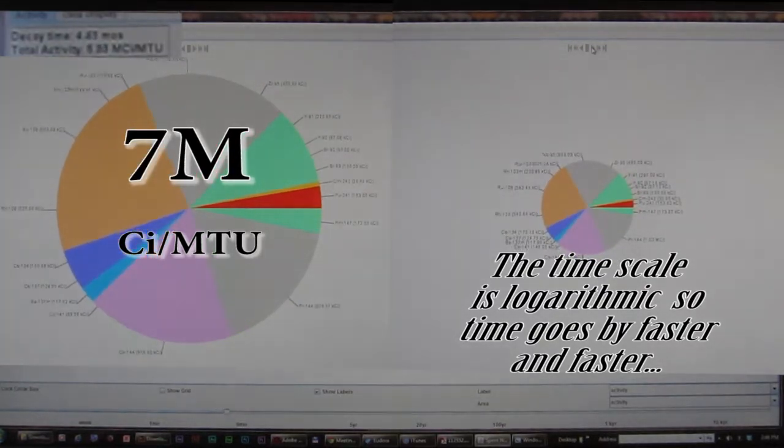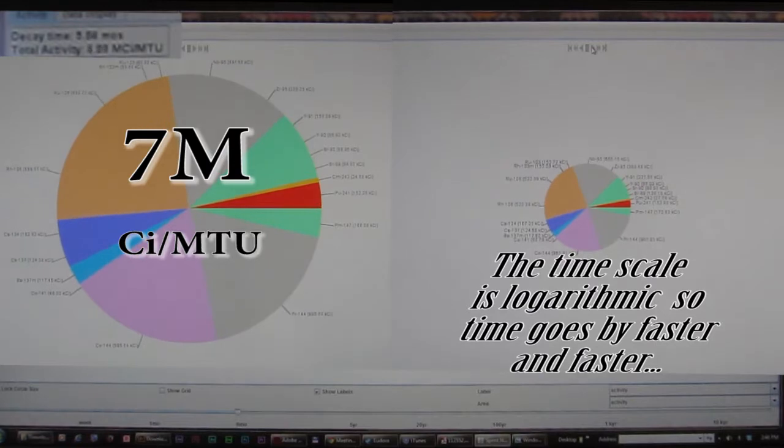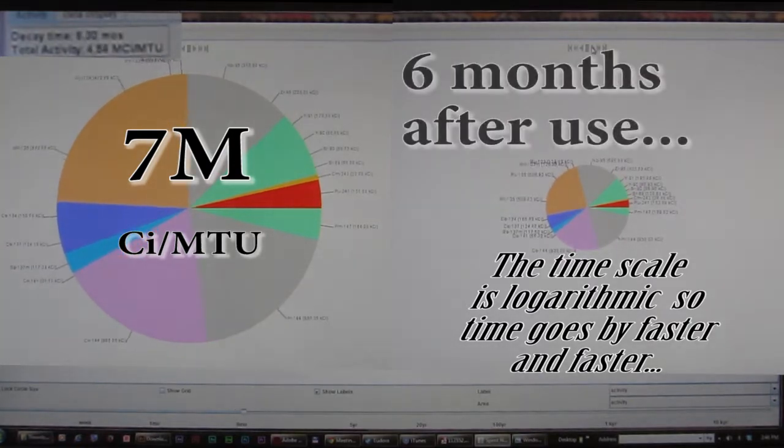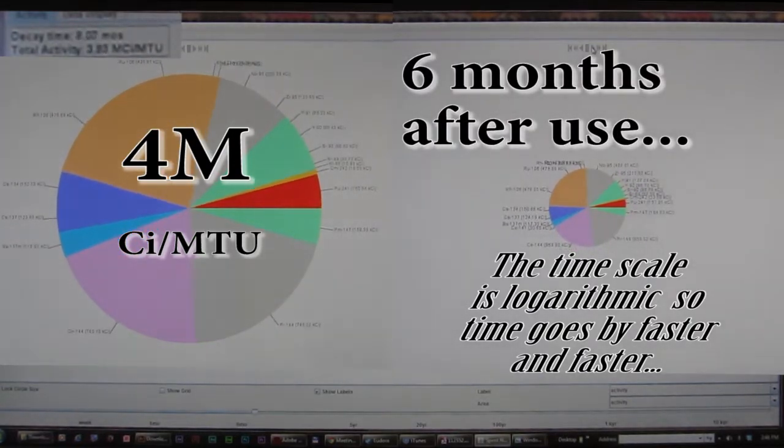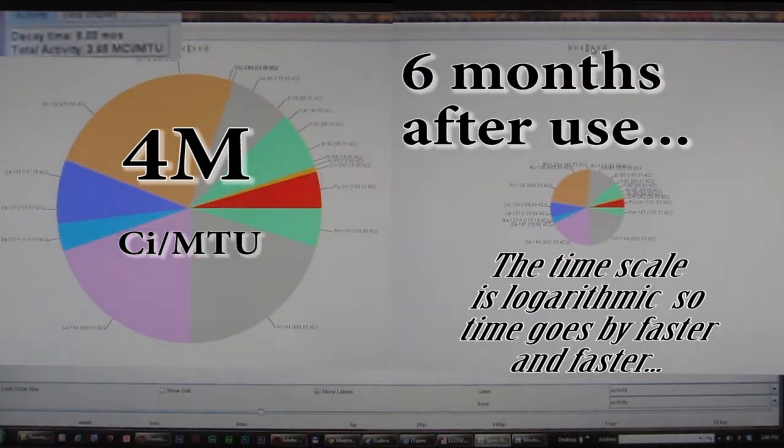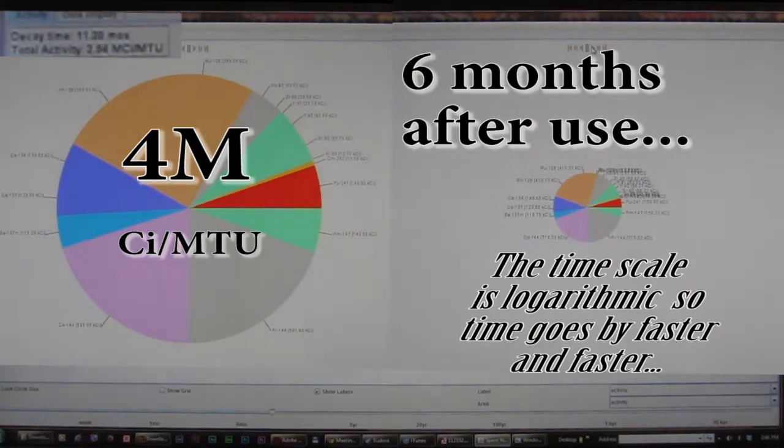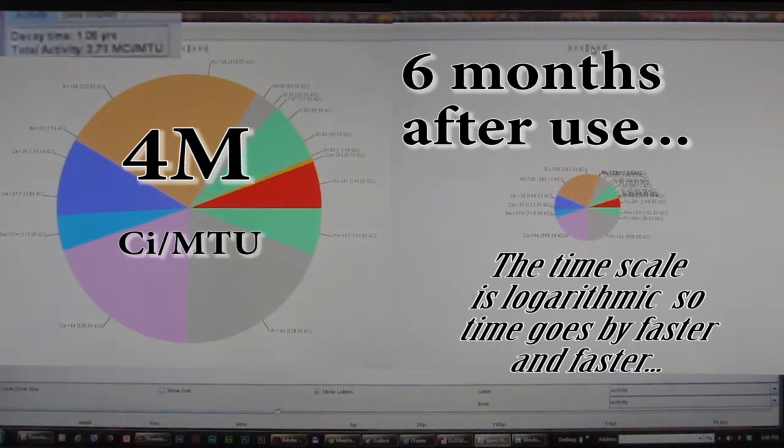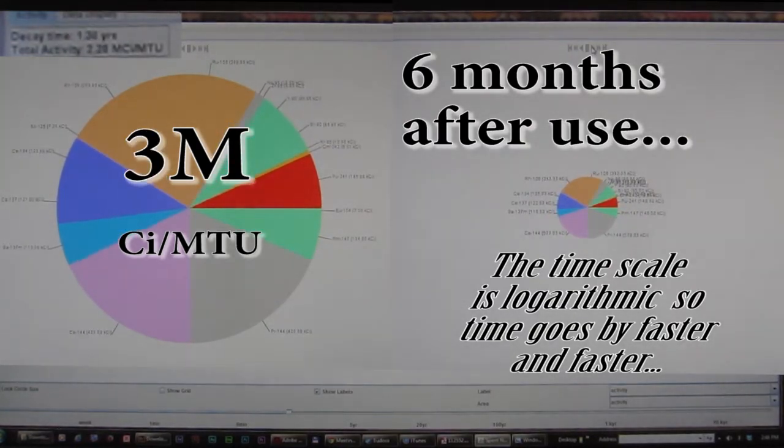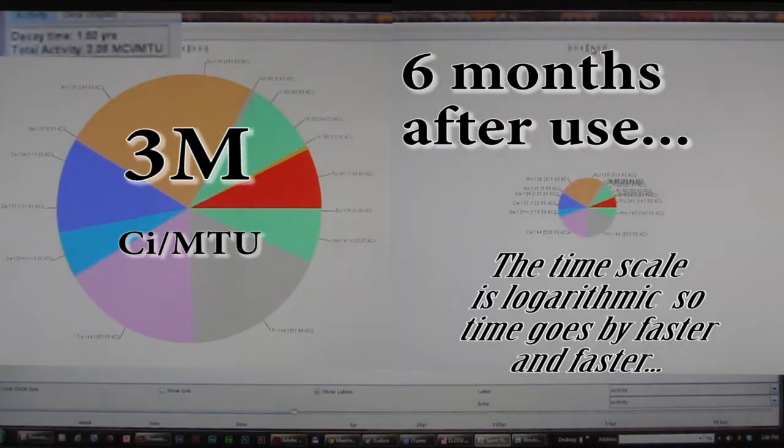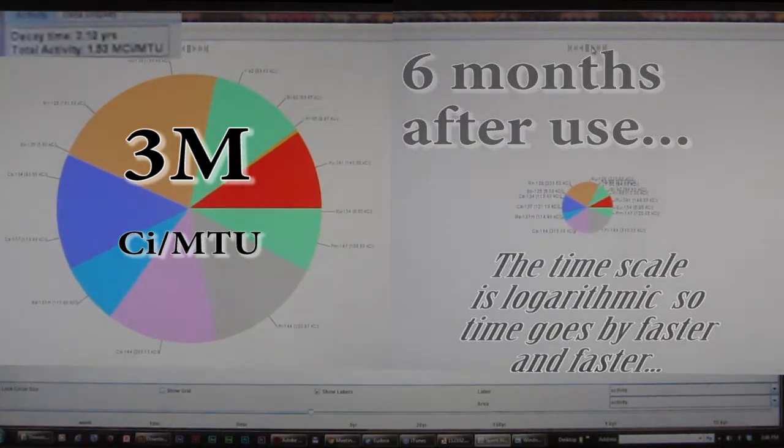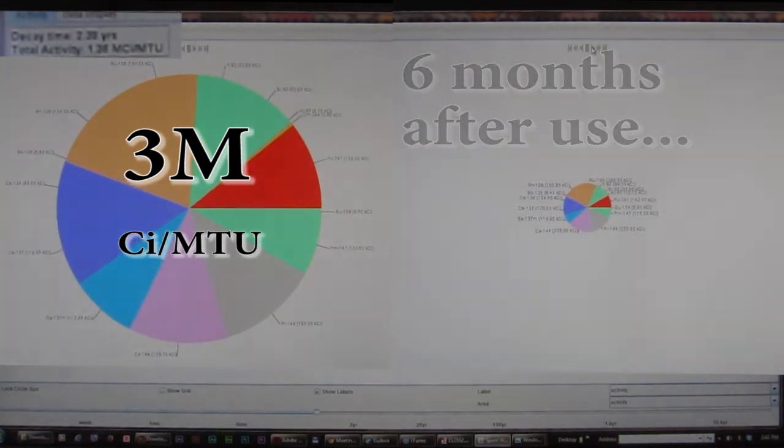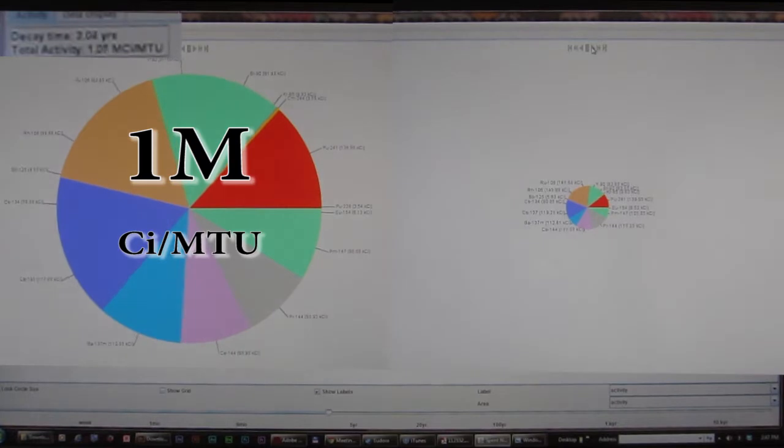Now, as we go along, we're about a third of the way through this animation, and it's a logarithmic scale, so time is going to move much faster later on. We're already at six months after use, and the circle is representing the total quantity.